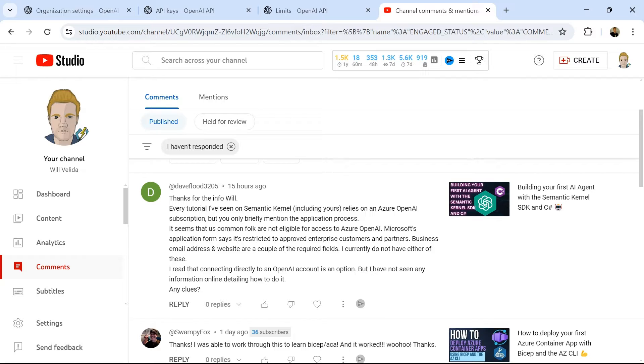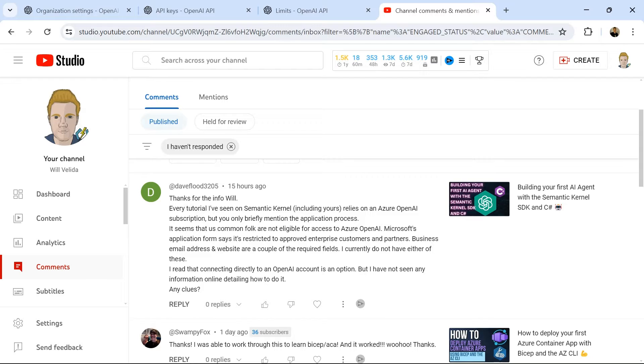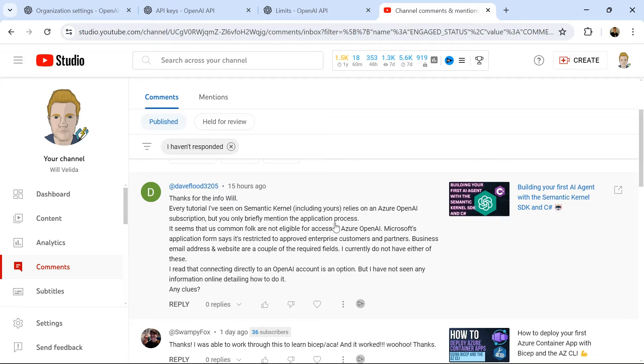I got a comment on a previous video about building AI agents with the Semantic Kernel SDK from Dave. He says every tutorial he's seen, including mine, relies on Azure OpenAI. I only briefly mentioned the application process because I've never done it myself. I get Azure OpenAI through work, so that's what I've been using for my videos. This is obviously restricted to the general public so far.